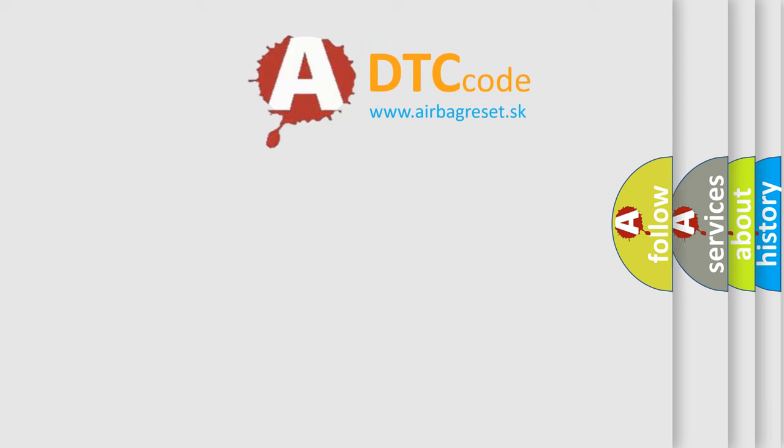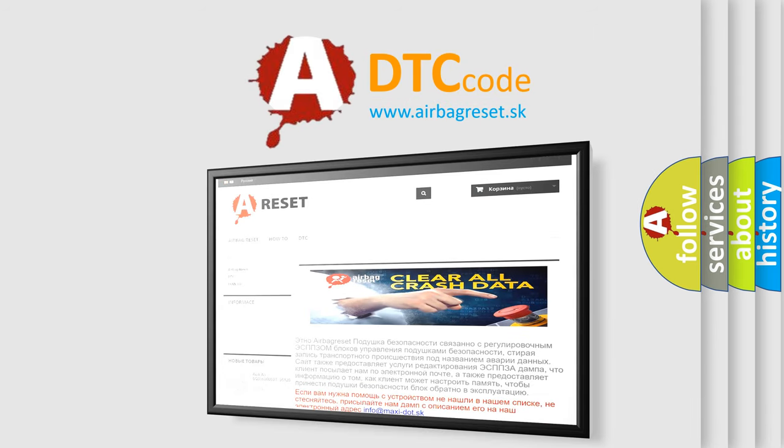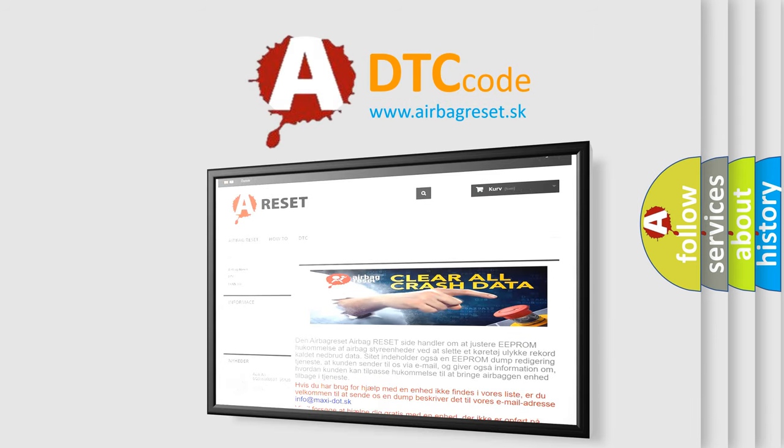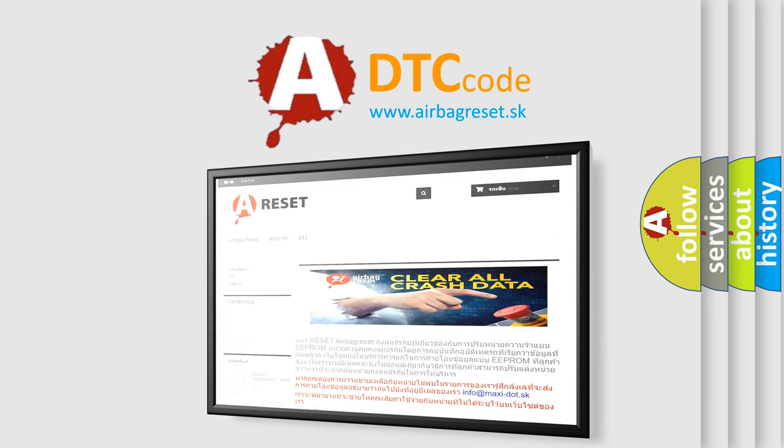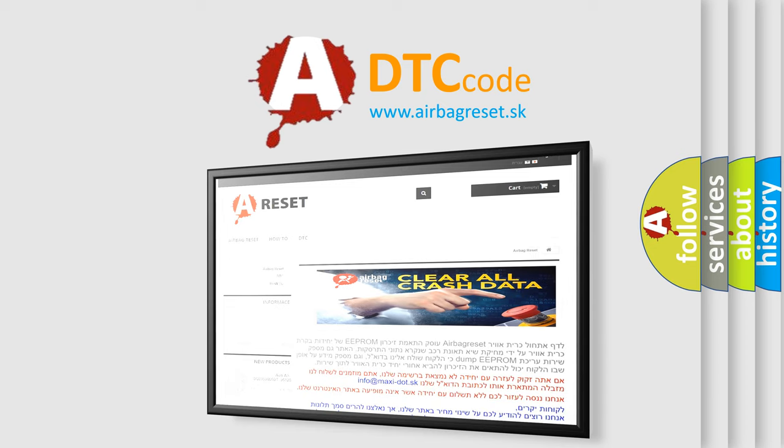The Airbag Reset website aims to provide information in 52 languages. Thank you for your attention and stay tuned for the next video.